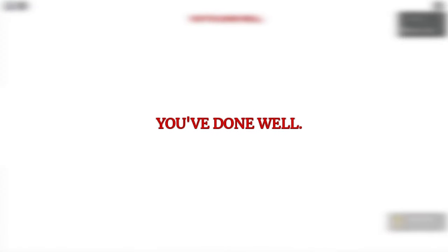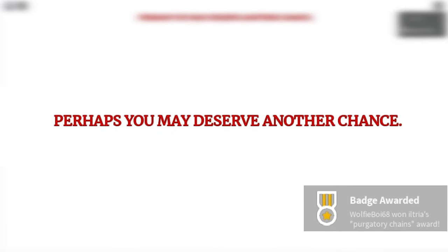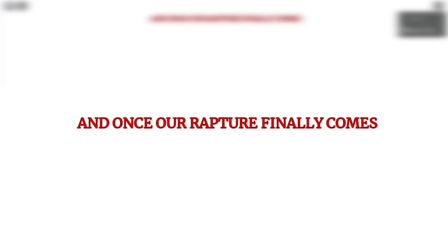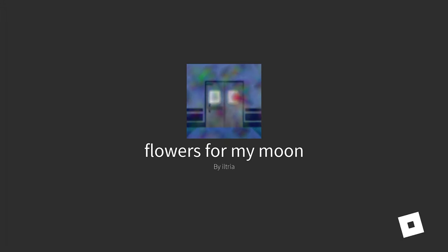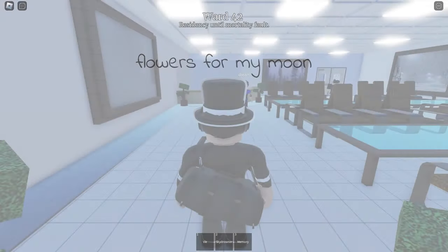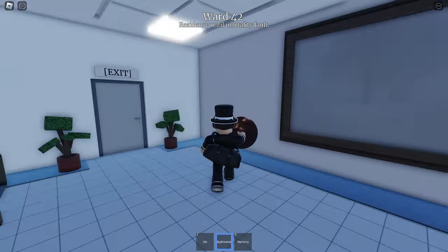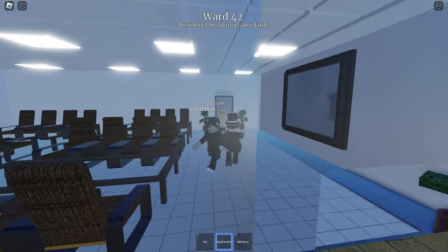You've done well, Purgatory Chains. Perhaps you may deserve another chance. Come back to me tomorrow. Let us drain this land together. Yay! And once our rapture finally comes true, you may escape this purgatory. We did it! I would have never figured that out myself. Yeah, you had to kill a monster and then you were able to kill a thing. Oh, I got a Sky Drowner Marble Ball.